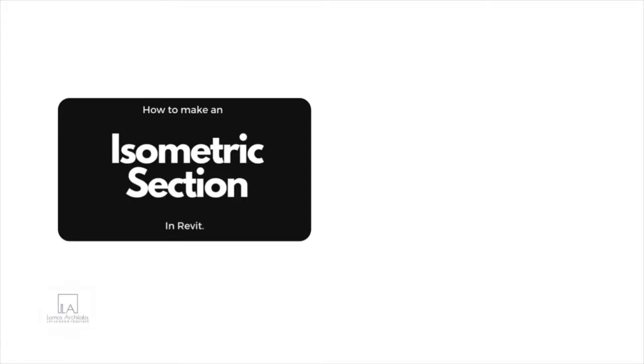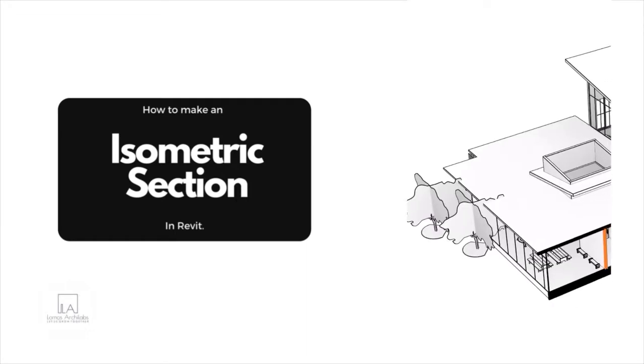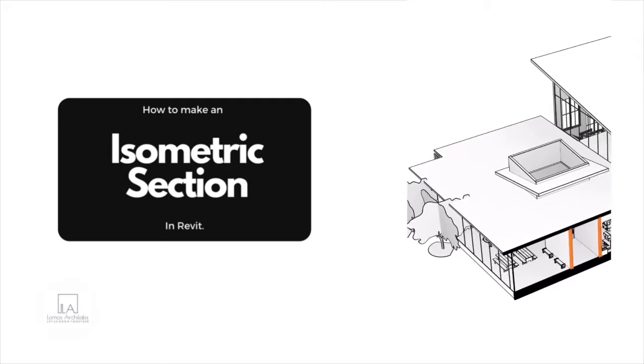Hey everyone, this is Abhishek from Lomo's Archeelabs and today's video is a little experimental because today I'll show you how to make an isometric section in Revit.